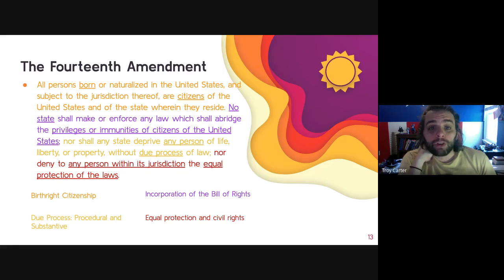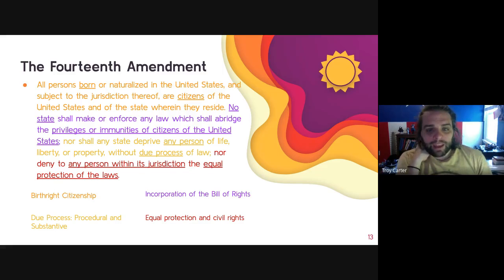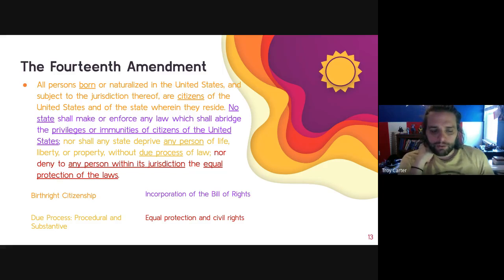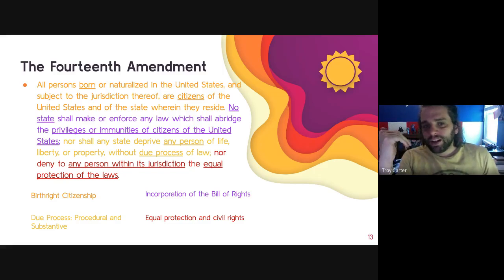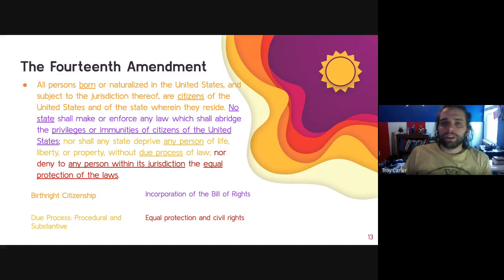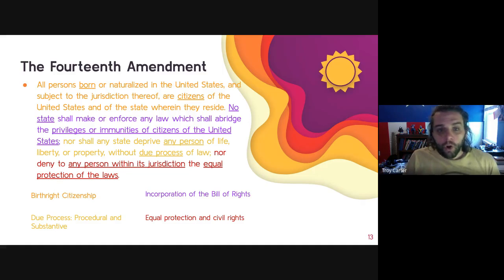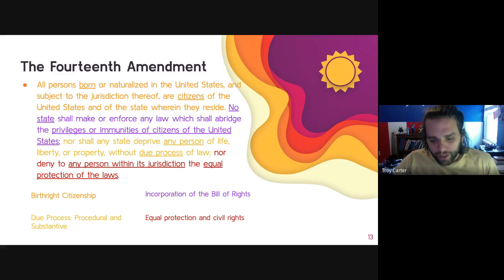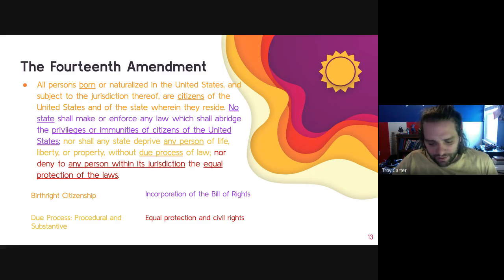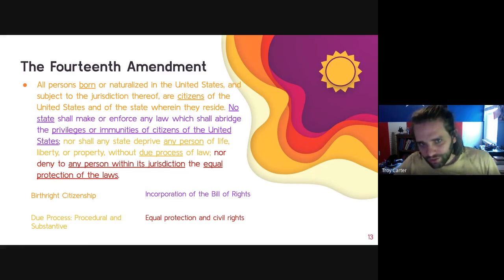Number one: 'All persons born or naturalized in the United States and subject to the jurisdiction thereof are citizens of the United States and of the state wherein they reside.' This clause is incredibly important because it defines that citizenship is something you are entitled to as soon as you are born on U.S. soil. If you are born to non-citizen parents in Florida — congratulations, you are an American citizen.